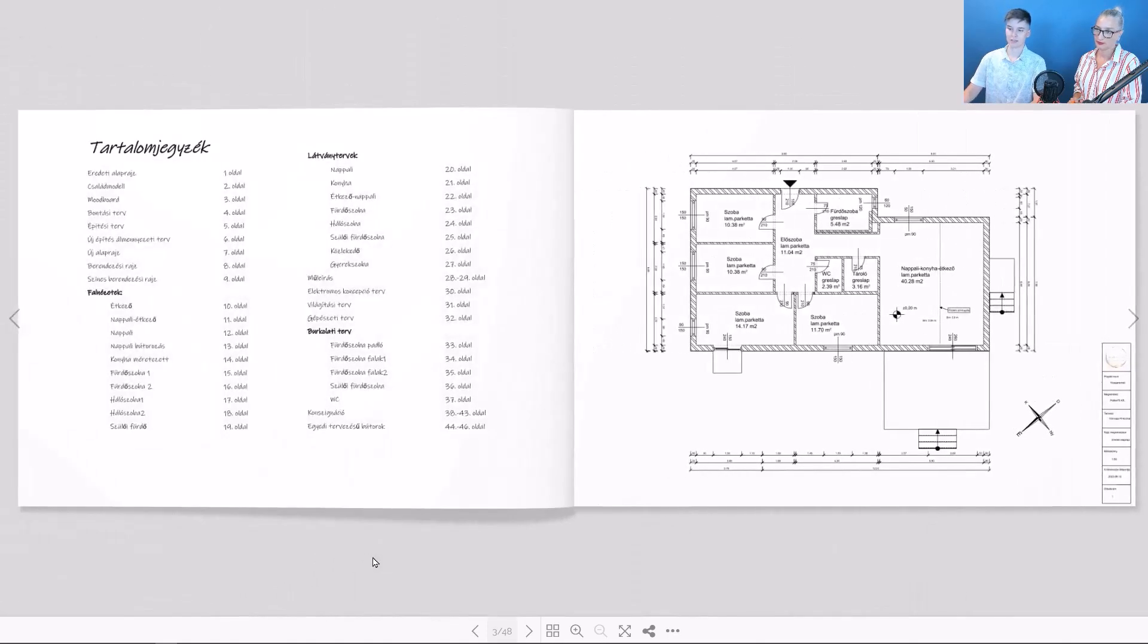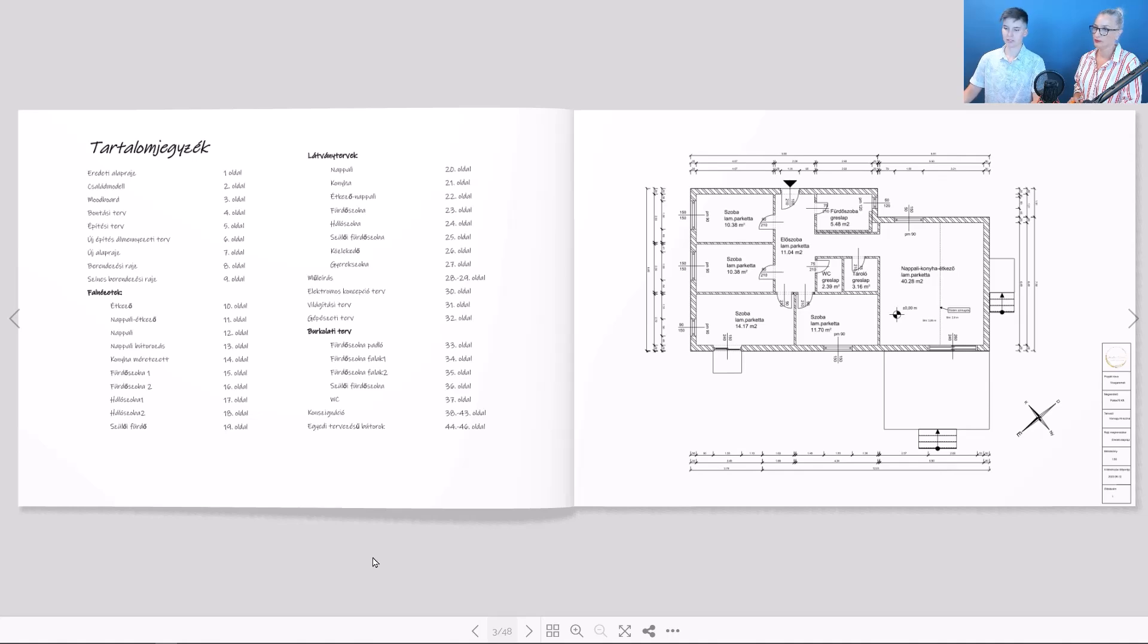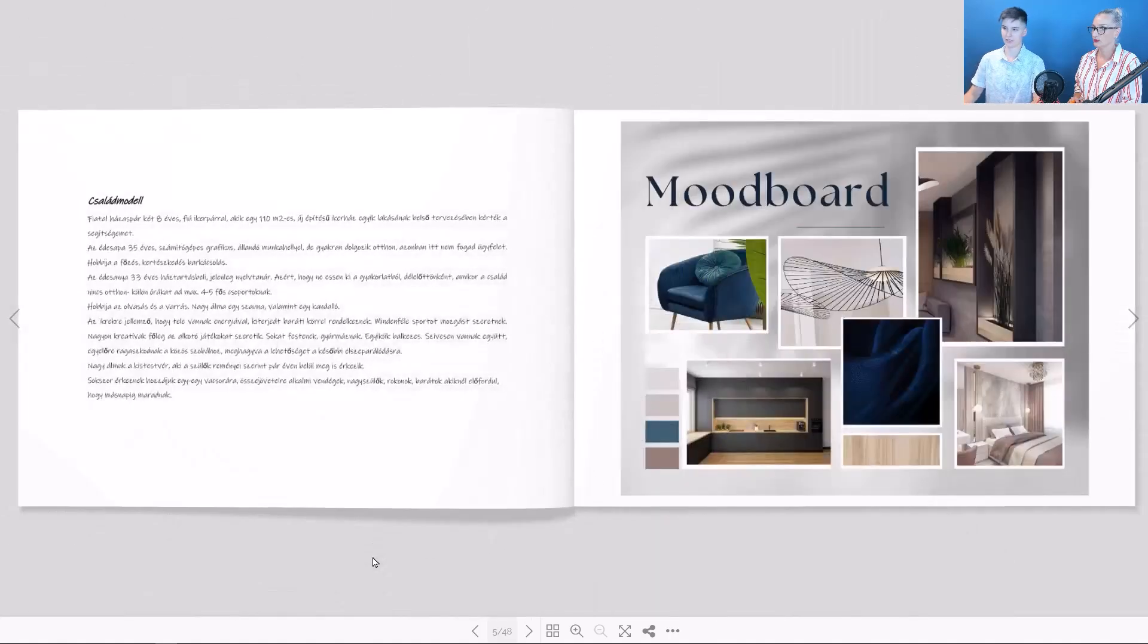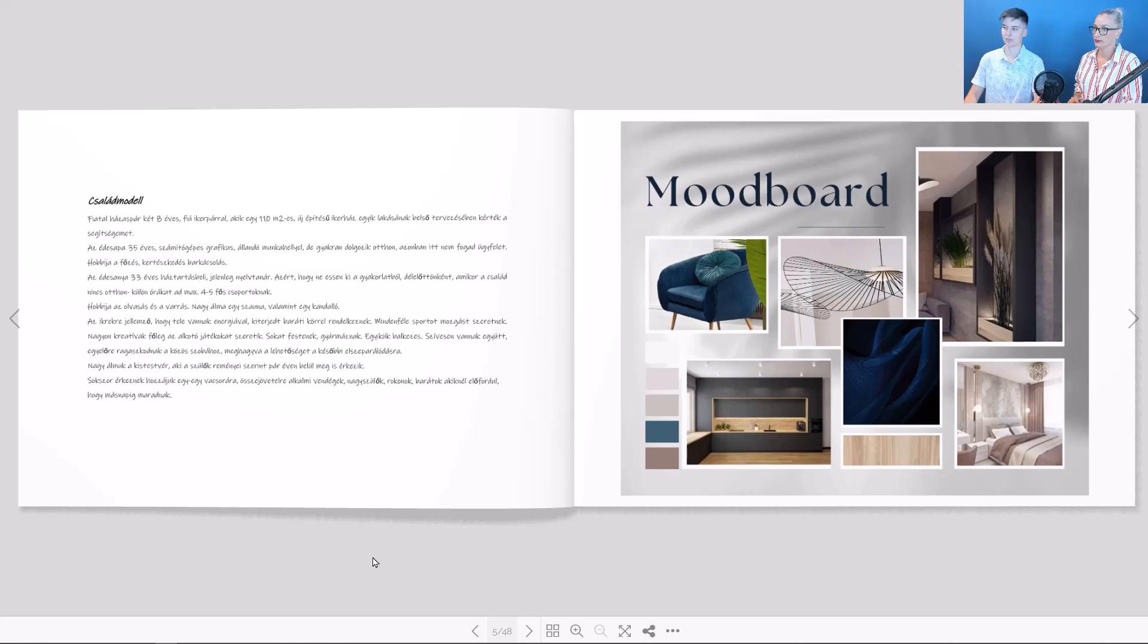The boys currently want to share a room, but in the future they want the option to separate them. The family also plans to have a third children in the future, so it was important to have another separate room.